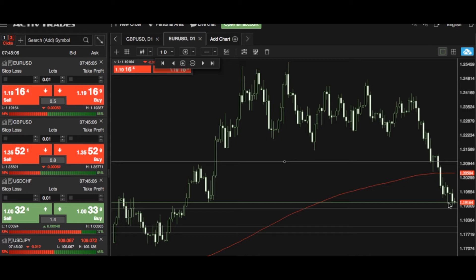If we do break this key 1.1900 area, I see very little in the way of technical support, and we may drift towards that 1.1800 level. Below there, I see 1.1775 as a key area of support where we may bounce from.